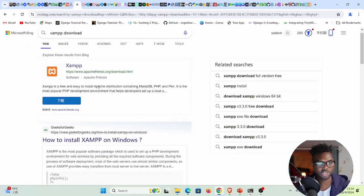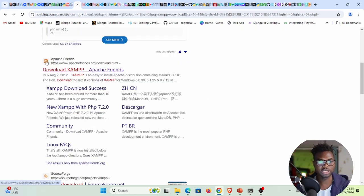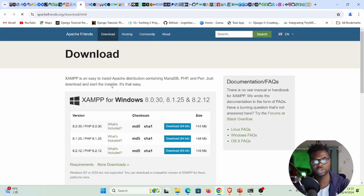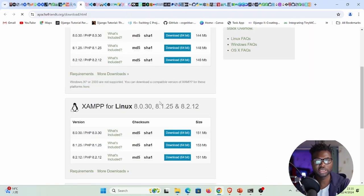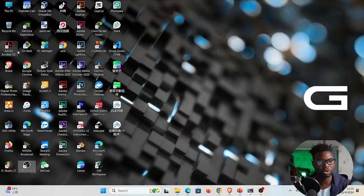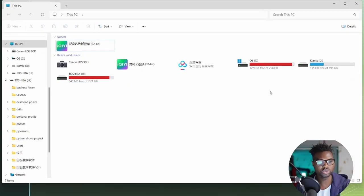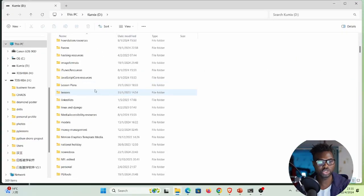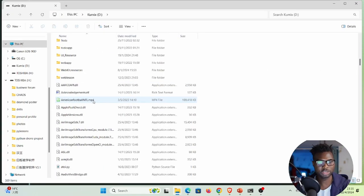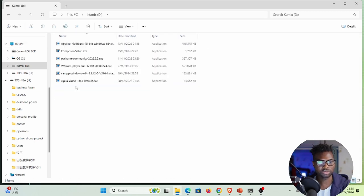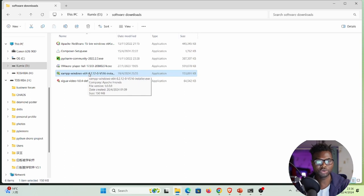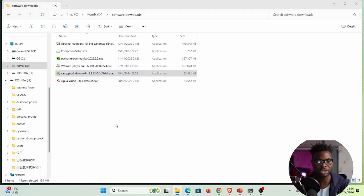You can also find the download by searching for 'XAMPP download' and clicking the Apache Friends link. Once you've downloaded the installer, double-click it to begin the installation process.